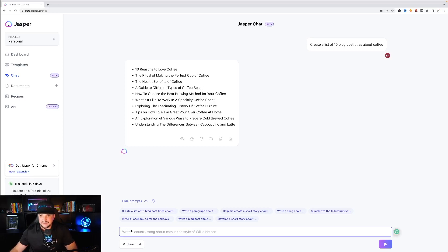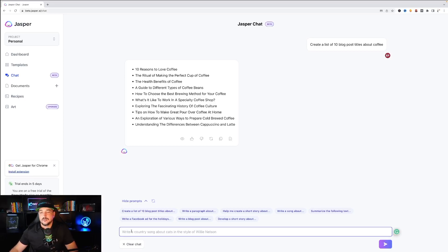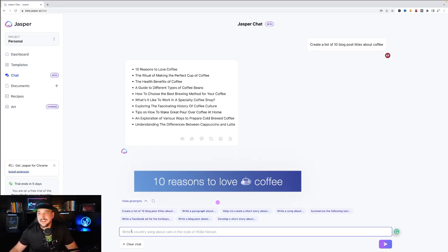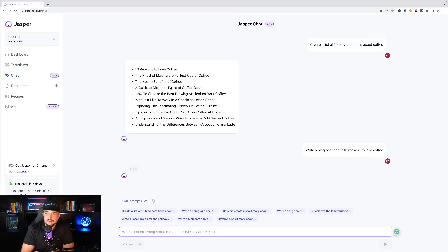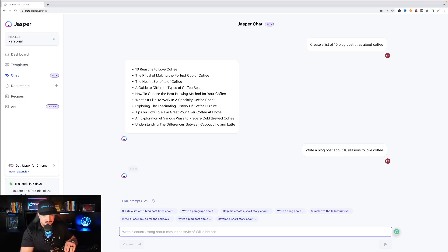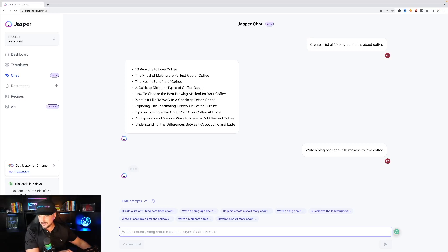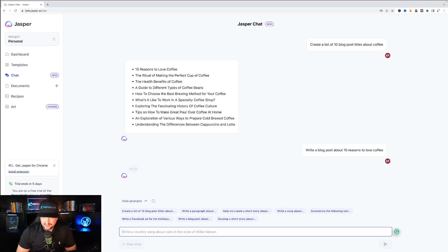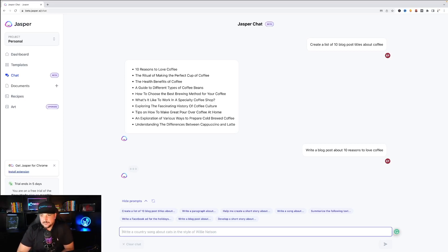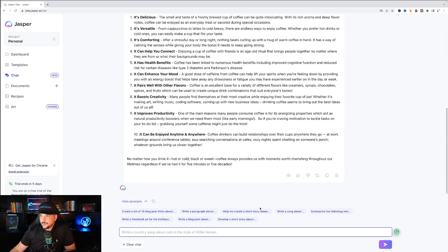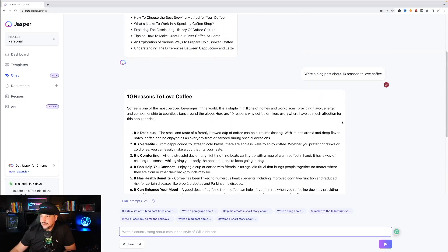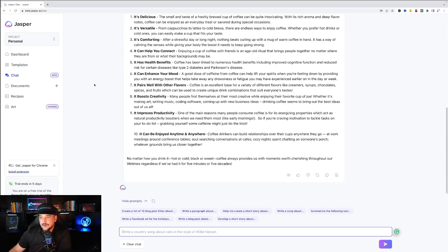I'm going to ask it to write a blog post regarding 10 reasons to love coffee. Okay so I looked at the bottom, I like Jasper AI's recommendations. It gives me a couple things I can click right away that I can have Jasper AI do. So I asked it to write a blog post about the 10 reasons to love coffee. Very nice.